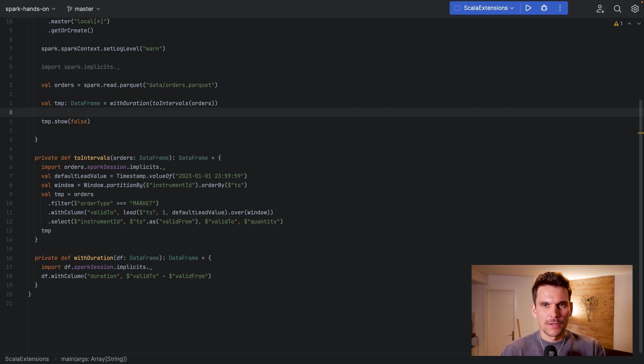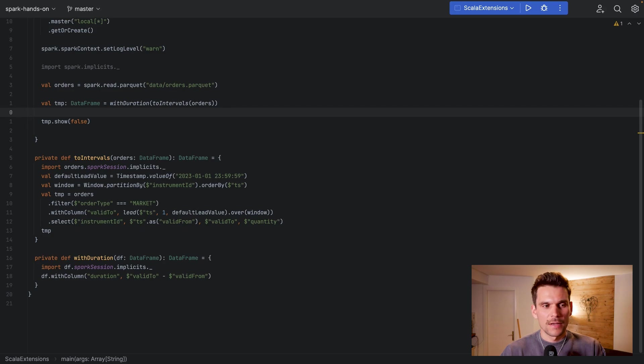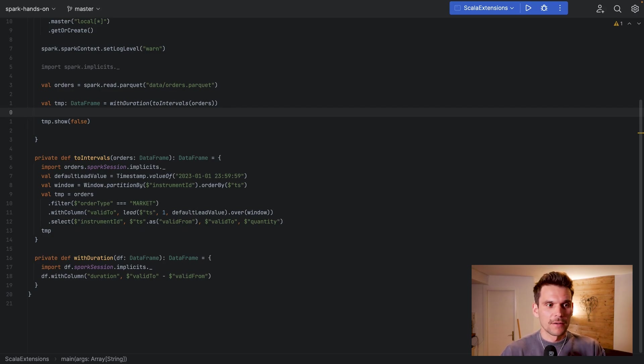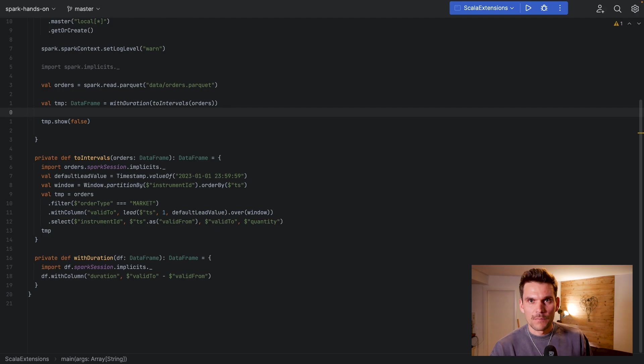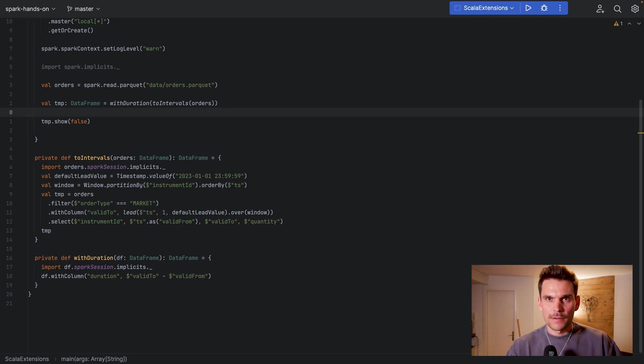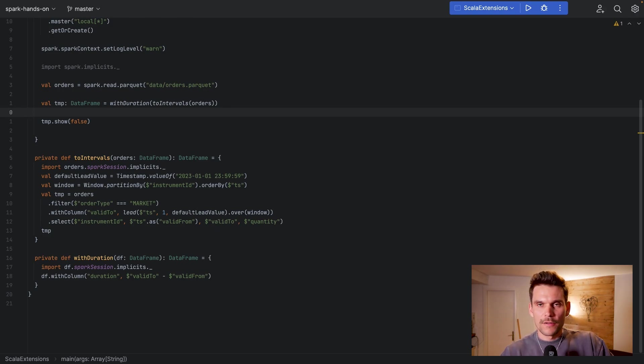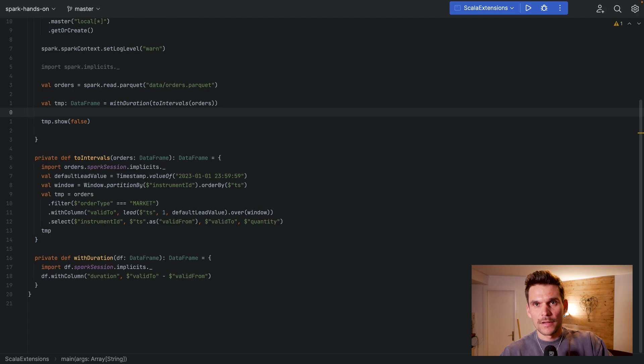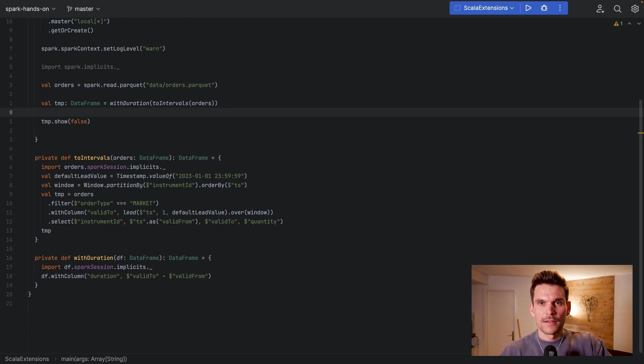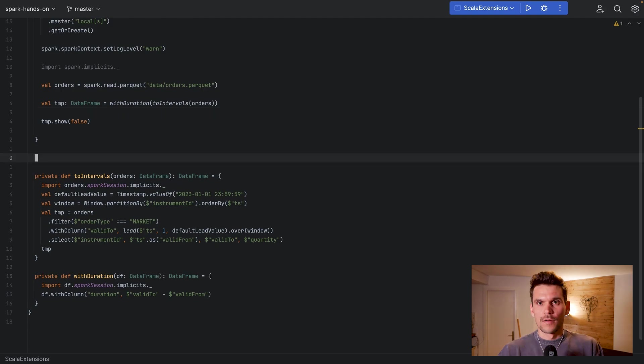Meaning that we are basically developing very simple fragments of code which are now actually easily testable. Because we can test first the toIntervals method with specific input data and expected output data, and then secondly we can also independently test the withDuration method rather than having it untestable and entangled in one code fragment within our main method or whatever you call it.